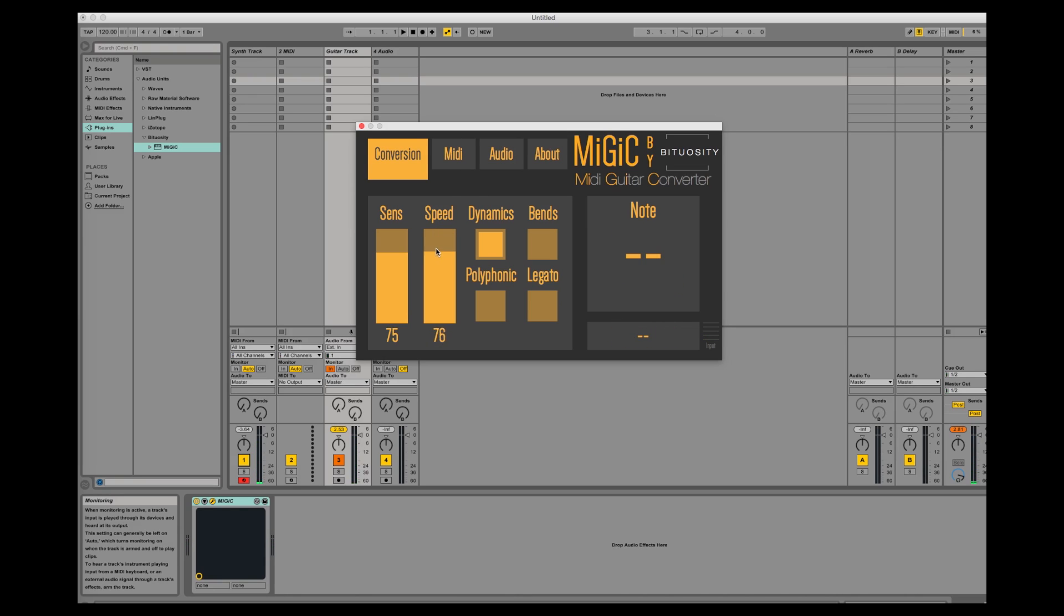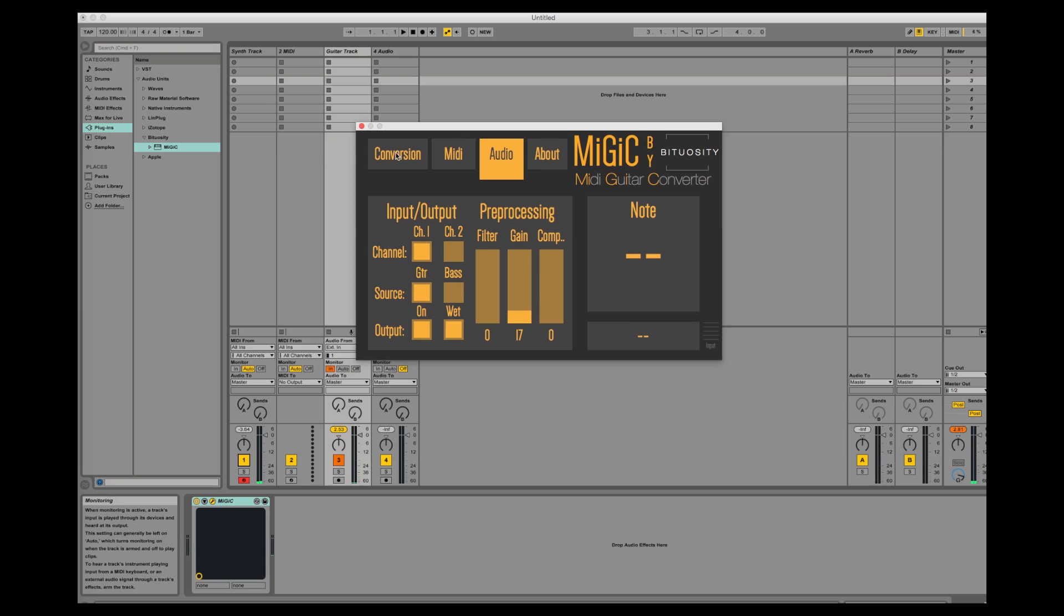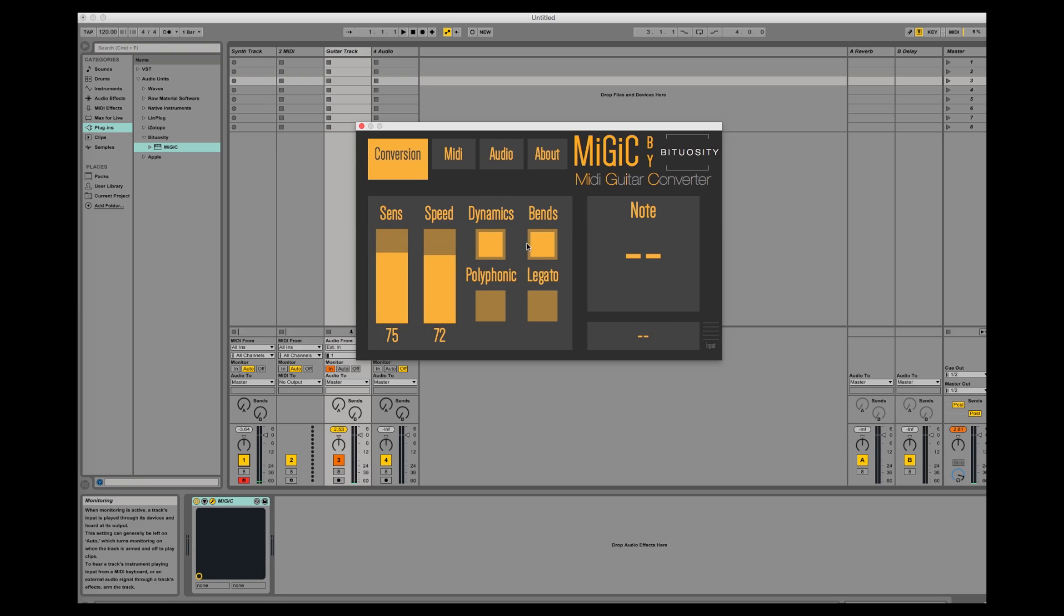A very high speed value works best for low notes. If I want to go a little bit higher, I should probably roll off a little bit of the speed. Let's add some bends.